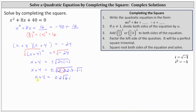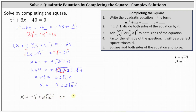For the last step, to solve for x we subtract four on both sides, which gives us x equals negative four plus or minus two square root six i. We have two complex solutions: x equals negative four plus two square root six i, or x equals negative four minus two square root six i.